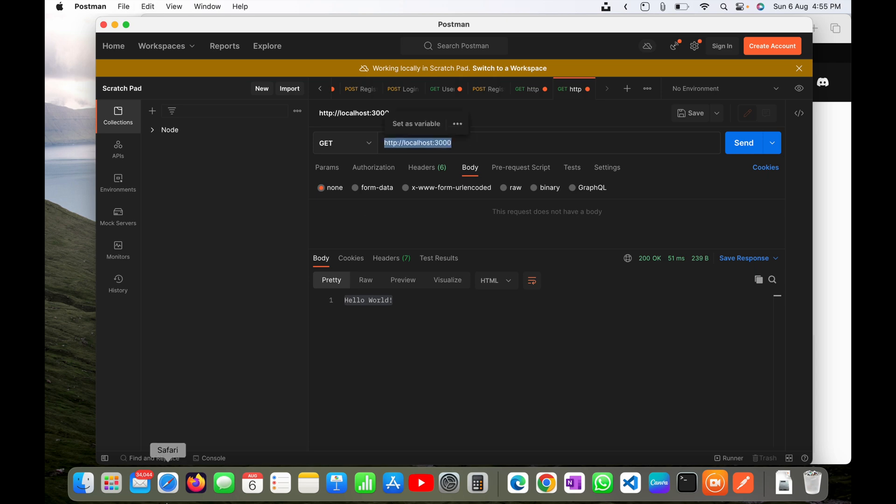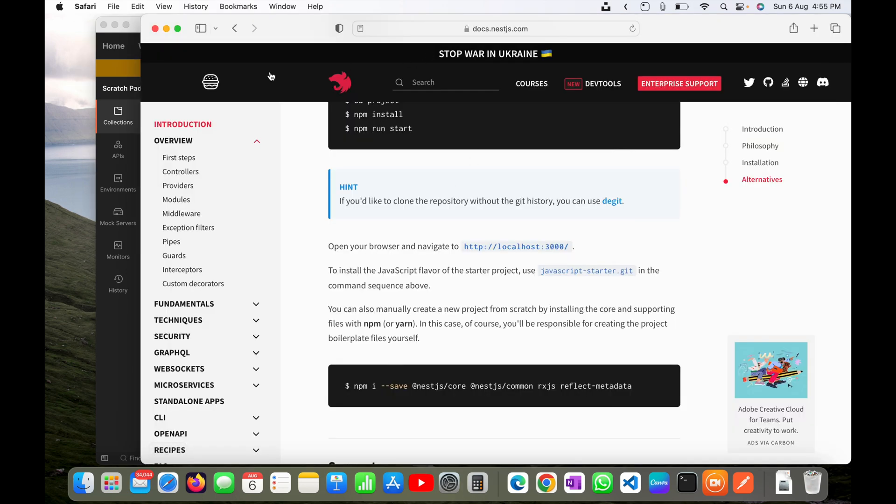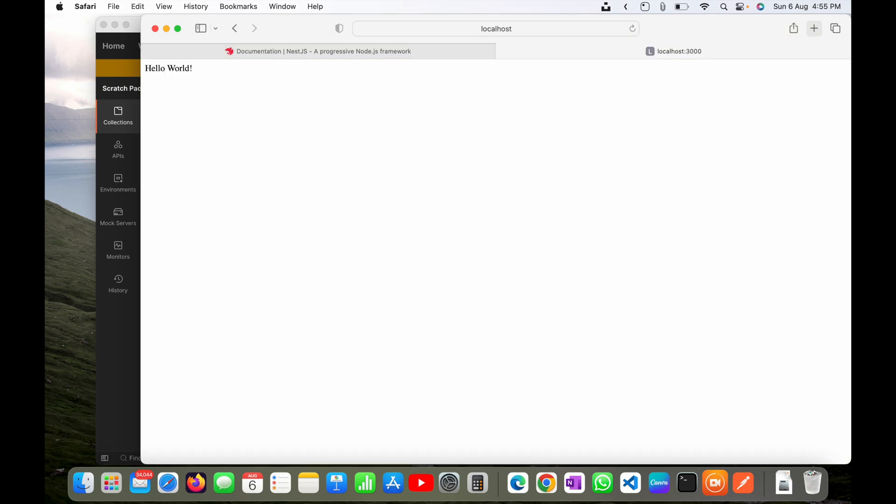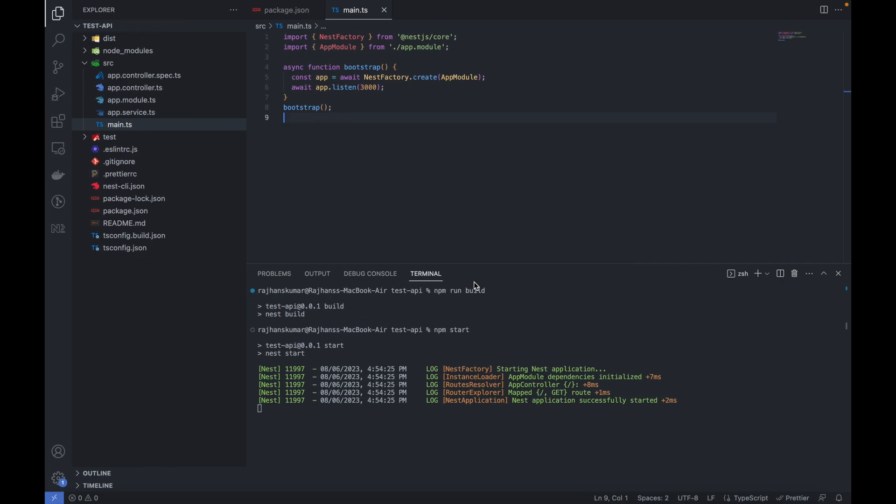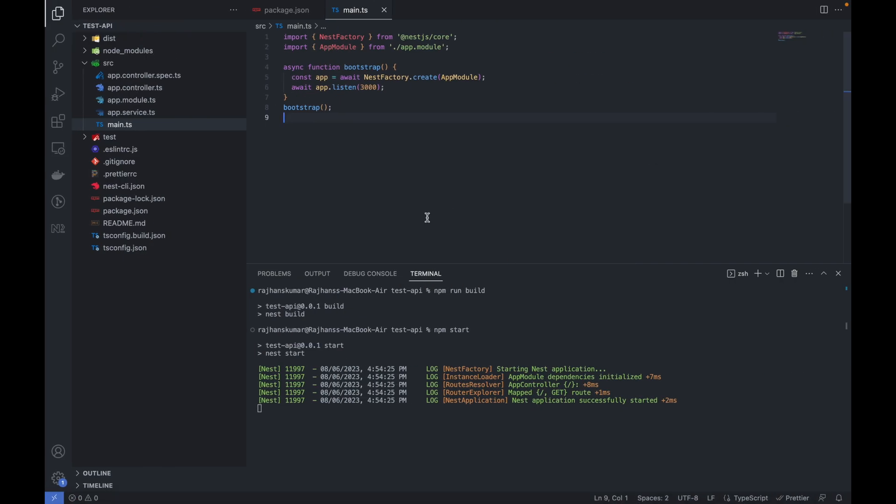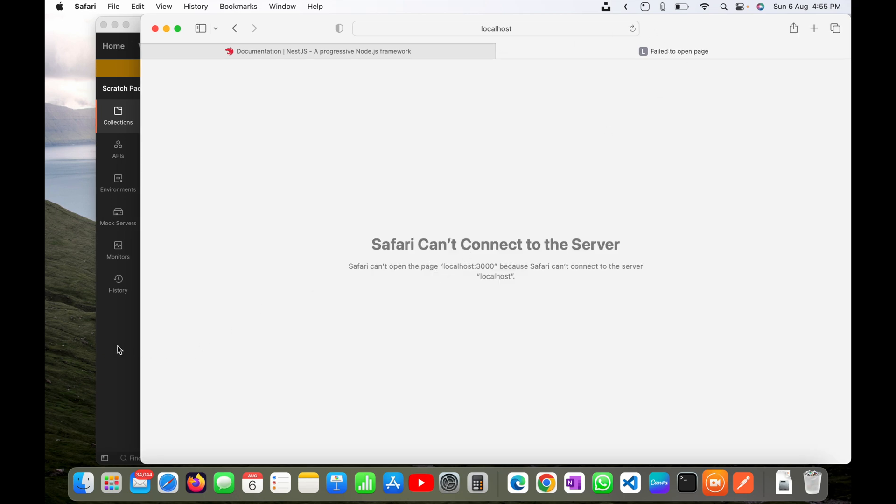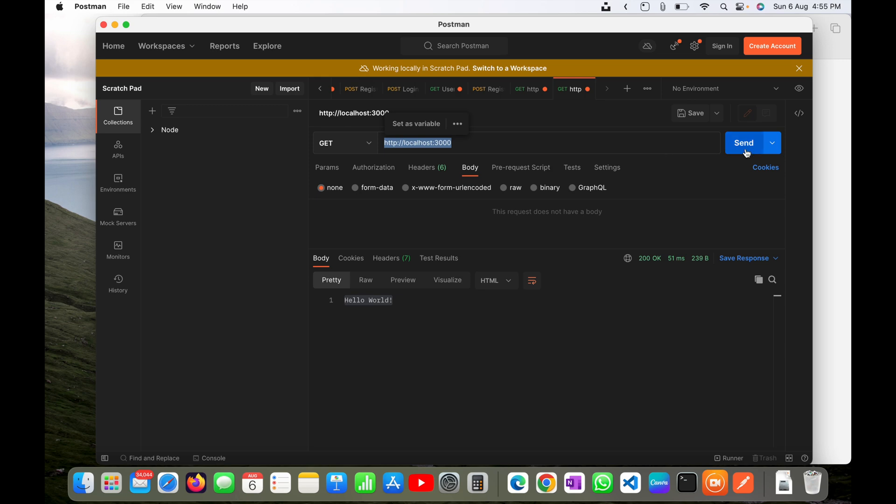The same thing I can also get in the browser. You can see hello world is coming. If I will stop it by pressing ctrl+C, it is stopped now. Let me refresh it again and you will see Safari cannot connect to the server.